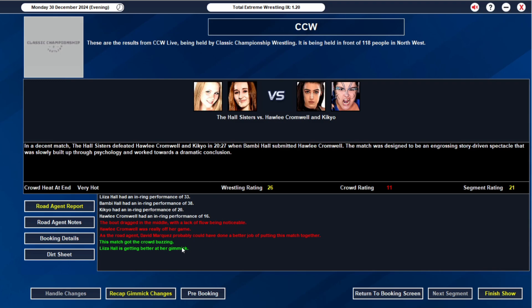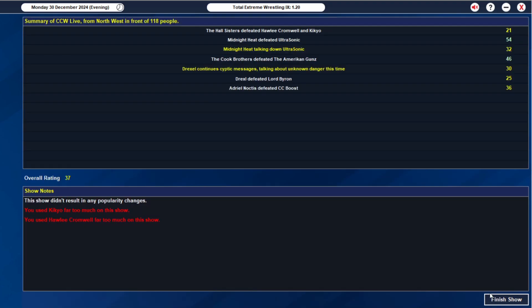21 rating. Okay, not amazing. It's also David Marquez done it. I should have checked that. The Hall sisters though, 33 and a 38. That's pretty decent. Considering the match lulled in the middle, I'm really happy with that. Segment rating is going to really bring us down. But I don't mind that at all. So 37 overall. Not bad. No popularity changes again because we're so close to the end of the month. I expected that.